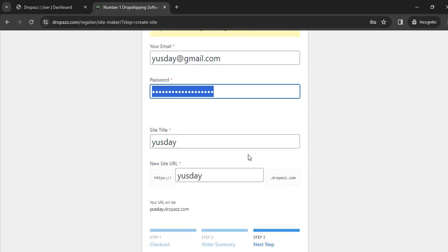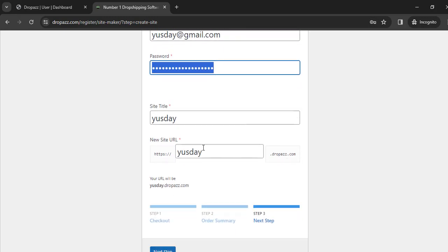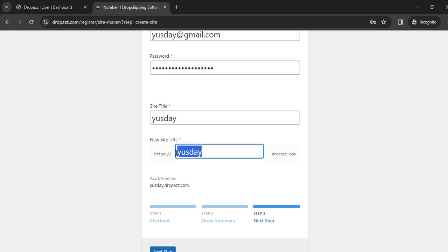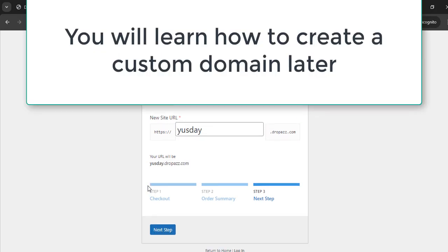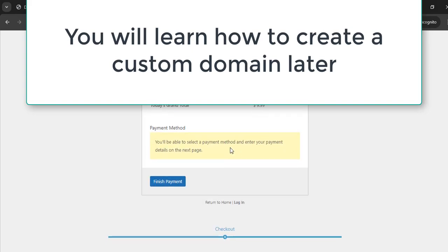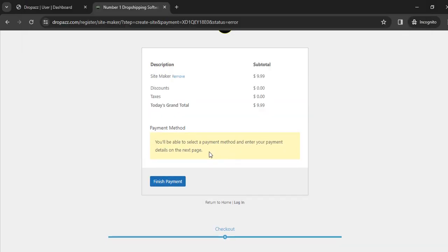The next thing is the site URL. Droppers provides you with a subdomain automatically in your system, absolutely free. Just type your preferred business name here, which you've used as username or site name, and it will automatically assign you a subdomain. Now let's hit Next Step. This is the final step.